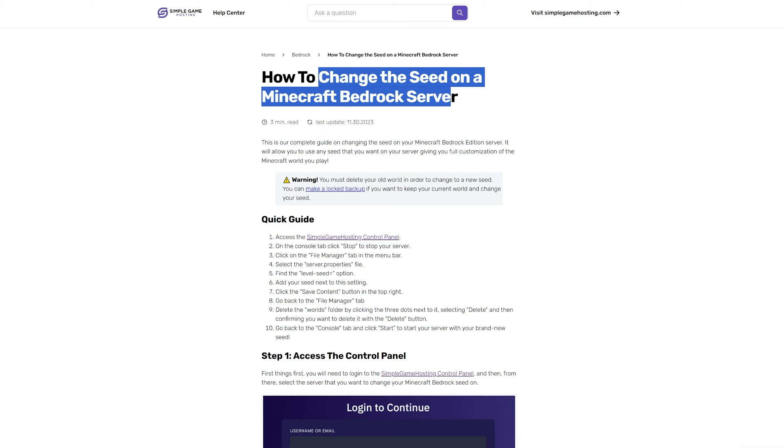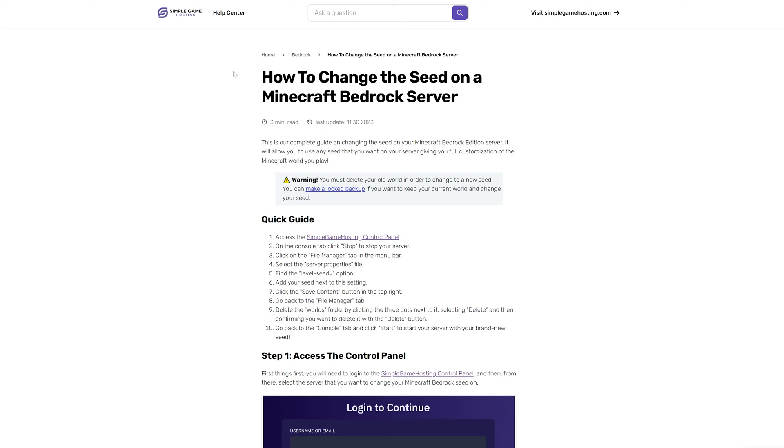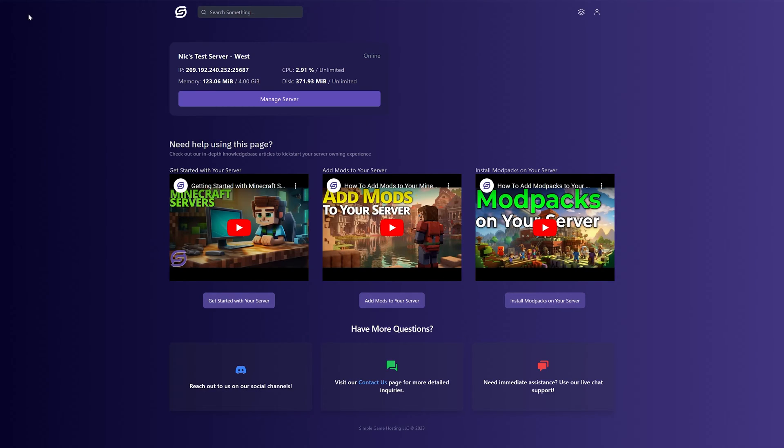So you want to change the seed on your Minecraft Bedrock Edition server. How do we do that? Well, first we want to log into the Simple Game Hosting Control Panel.